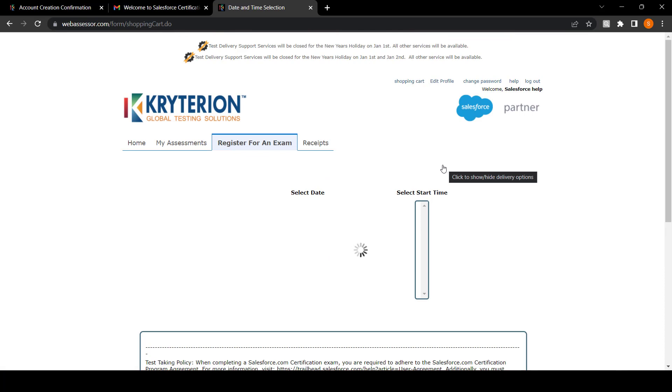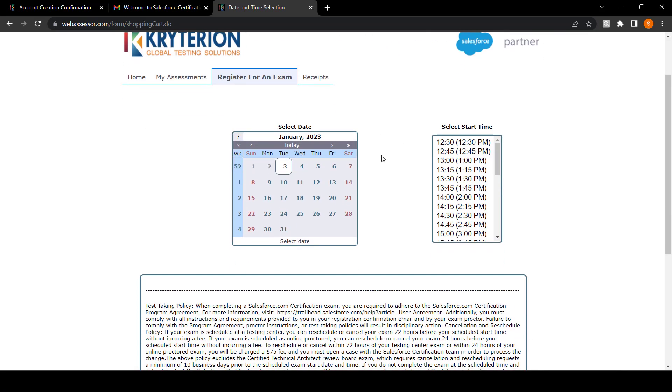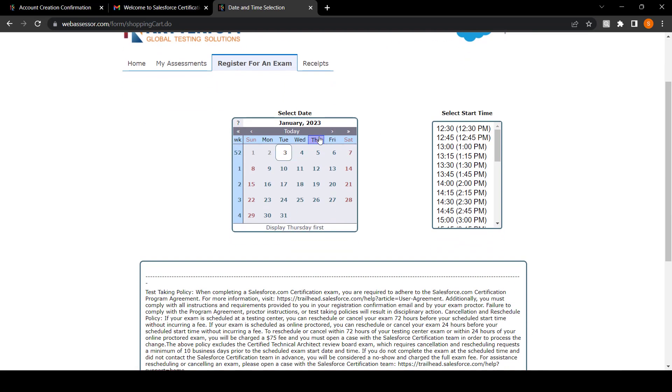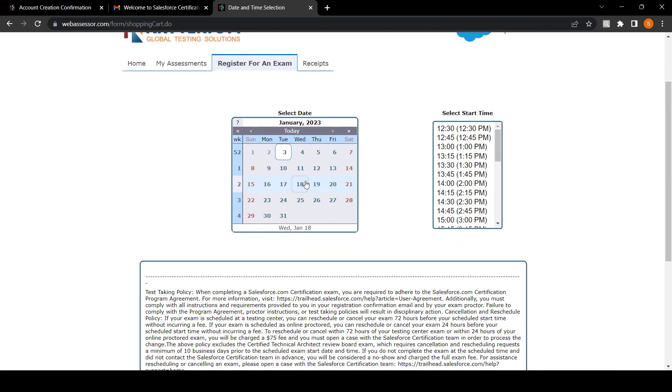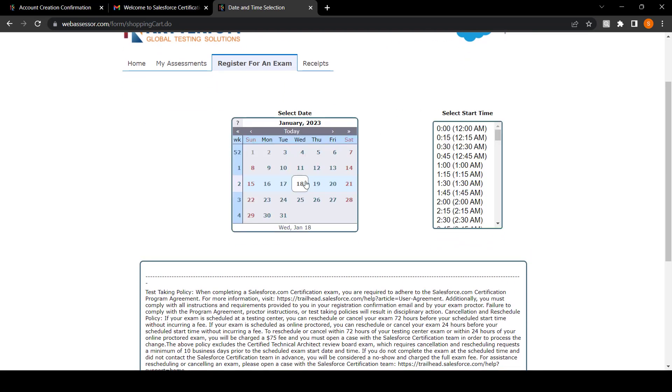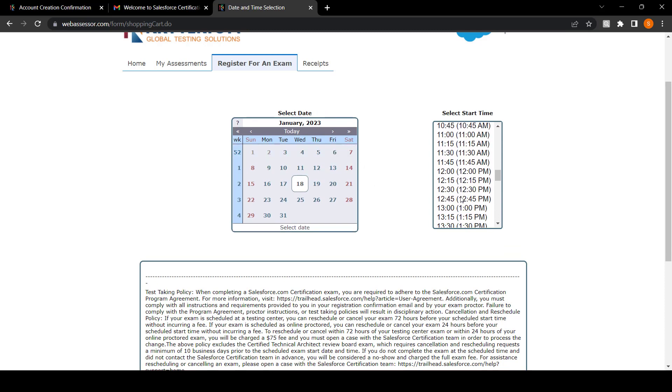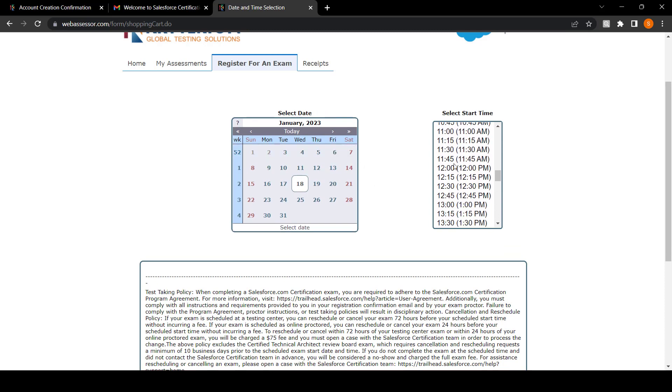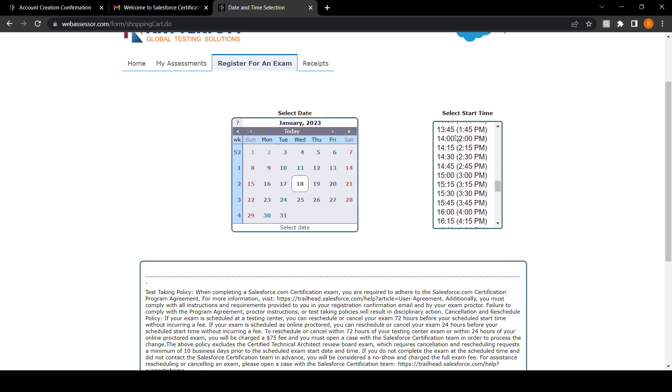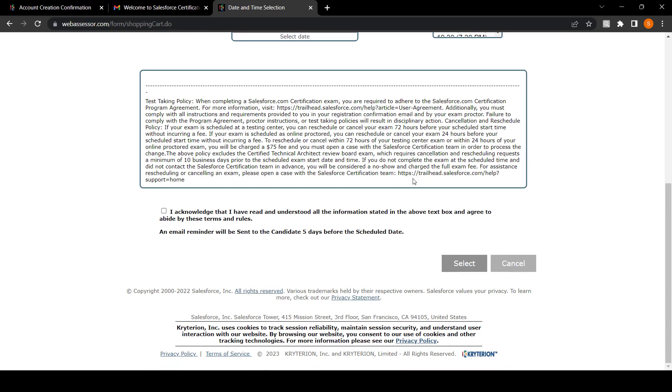After that, fill all your details like exam date and exam time. I'm choosing 18 as my exam date and choosing 11 AM as my exam time. Then there is a checkbox. Click on that checkbox and select.